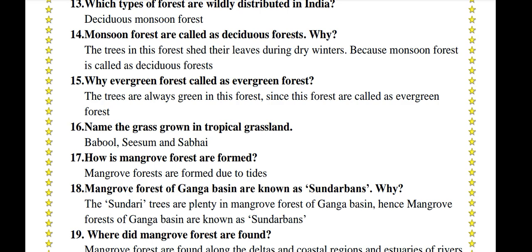Why are evergreen forests called evergreen forests? The trees are always green in these forests, hence they are called evergreen forests. Name the grasses grown in tropical grasslands: Babool, sesam, and savai.